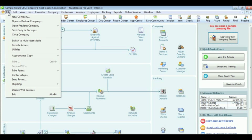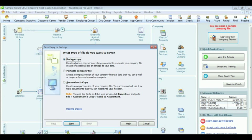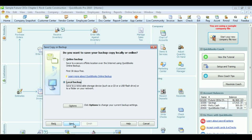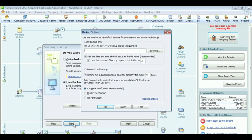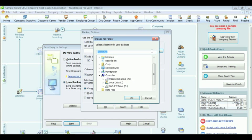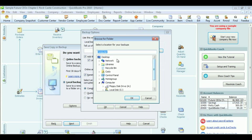First, you click on the File menu. Click Save a Copy or Backup. Click on the Backup Copy. Then you click Next. Choose Local Backup. Then click Next. And I'm going to save to my desktop. Then click OK.